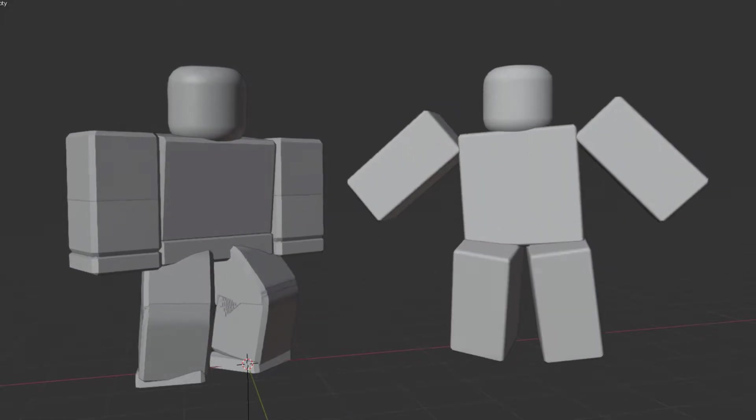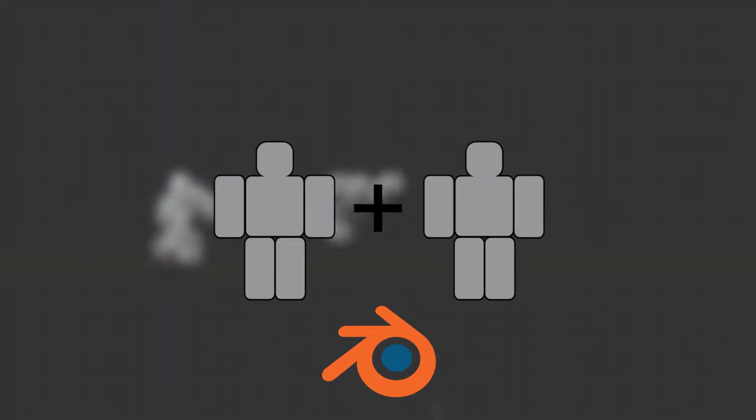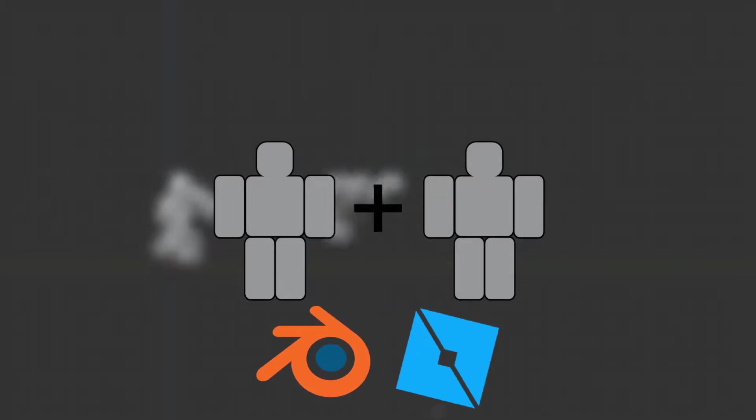This video is for my fellow Blender animators who are having trouble adding multiple rigs in Blender and exporting the animation into studio. So anyway, let's get started.